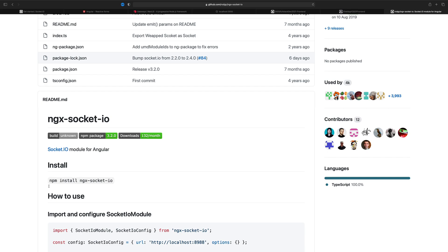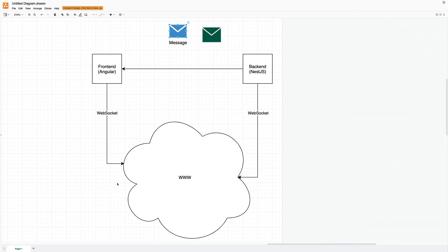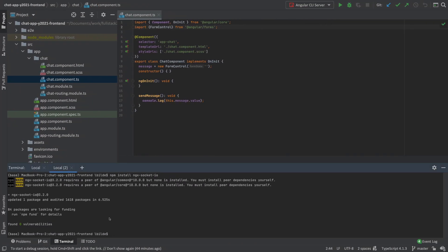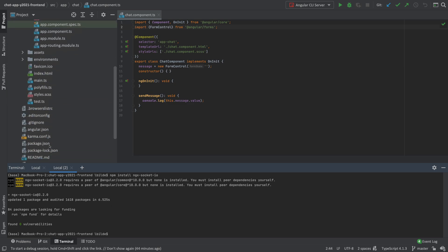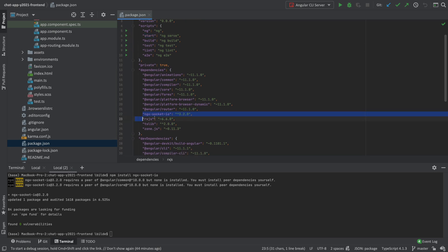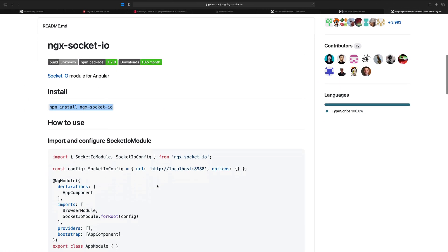The next thing is to start using it by installing it. I'll grab the npm install command and run it in our codebase. The installation is done and we now have socket.io. Let's open our package.json file just to make sure it's actually available — and here it is, socket.io listed in the dependencies in the production code. We're ready to start using socket.io.